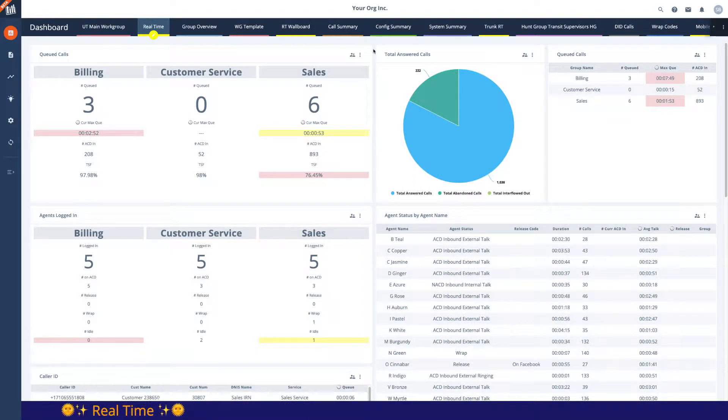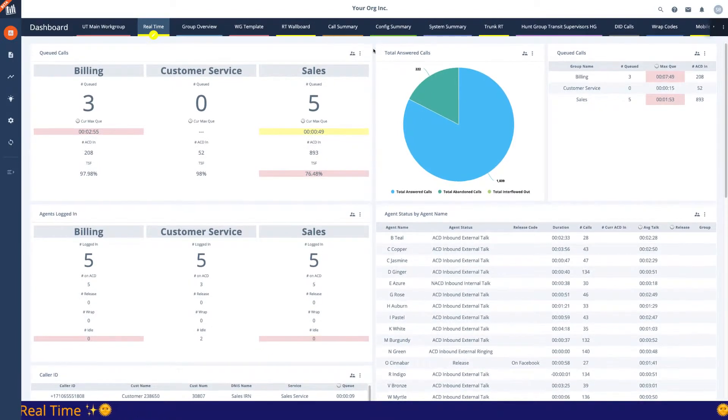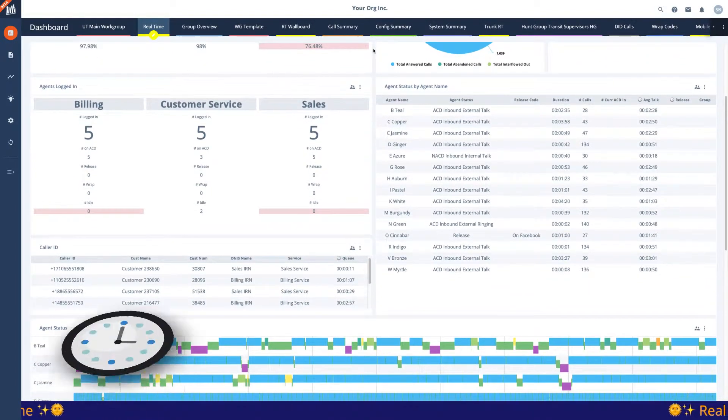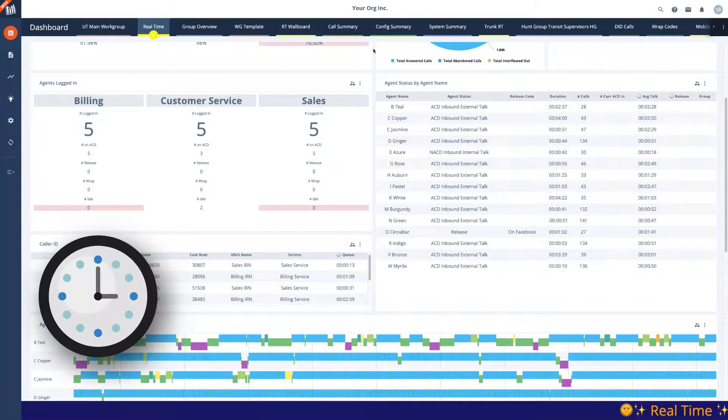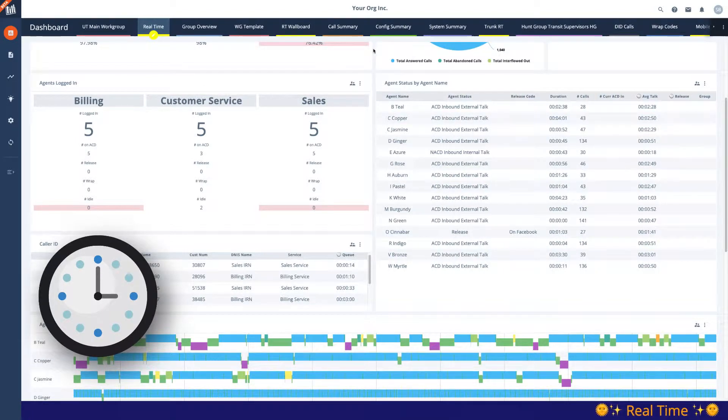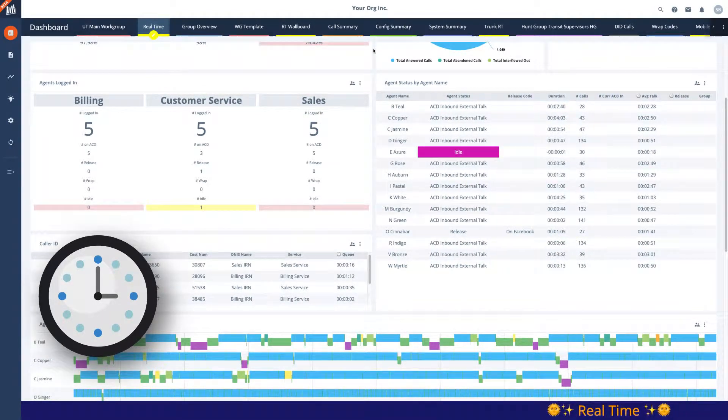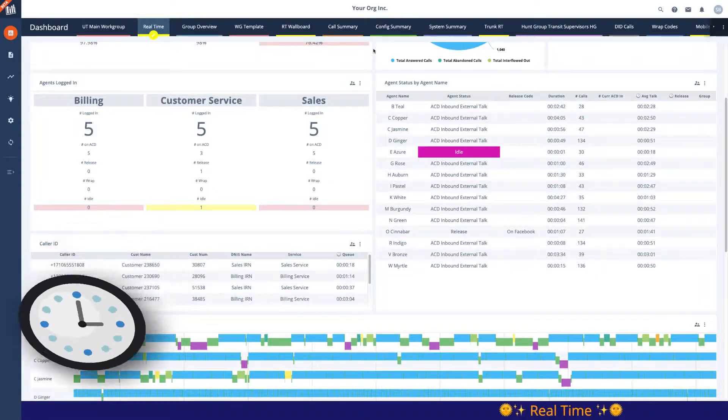Whether you're an operations director, call center manager, team lead, or an agent, it is important to see what is happening right now, what your customer's experience is, and what you and your team need to do to deliver on your goals throughout the workday.